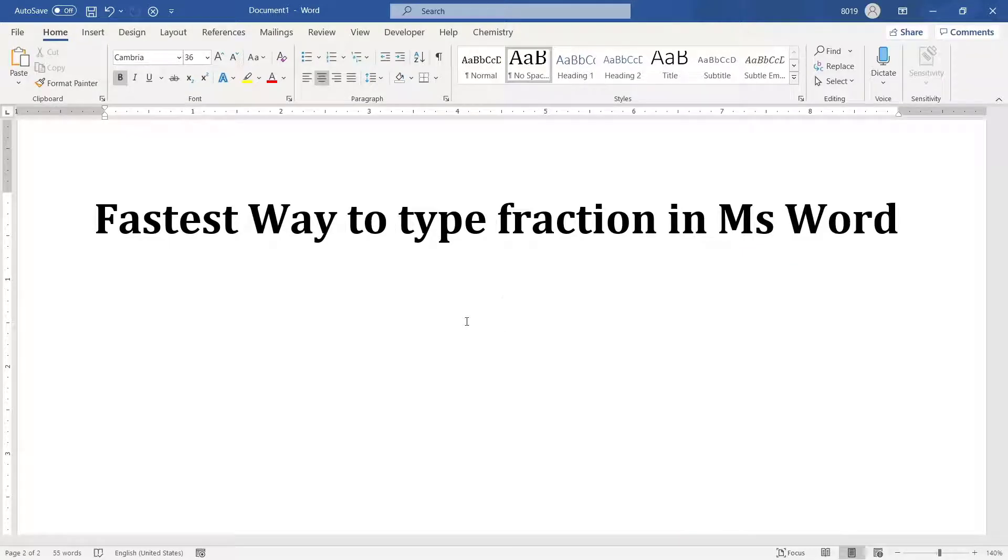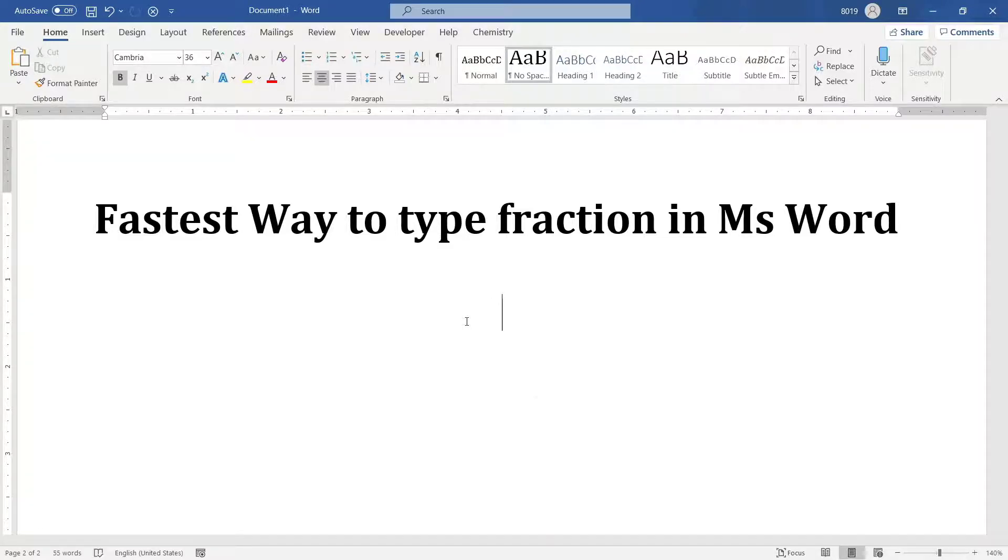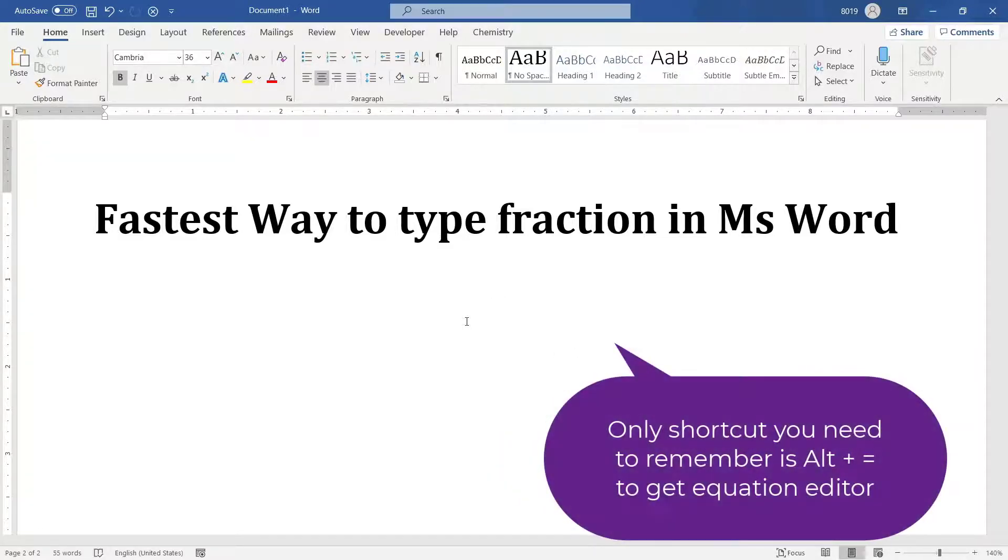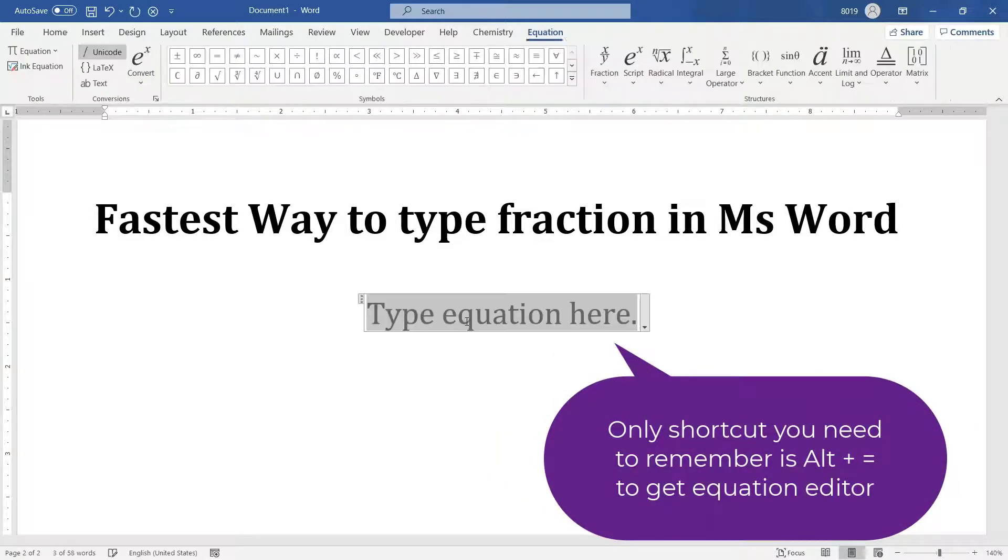To type fraction with equation editor, the first thing that you have to do is get inside equation editor. The shortcut that you can use is Alt equal to. This will bring an equation editor.